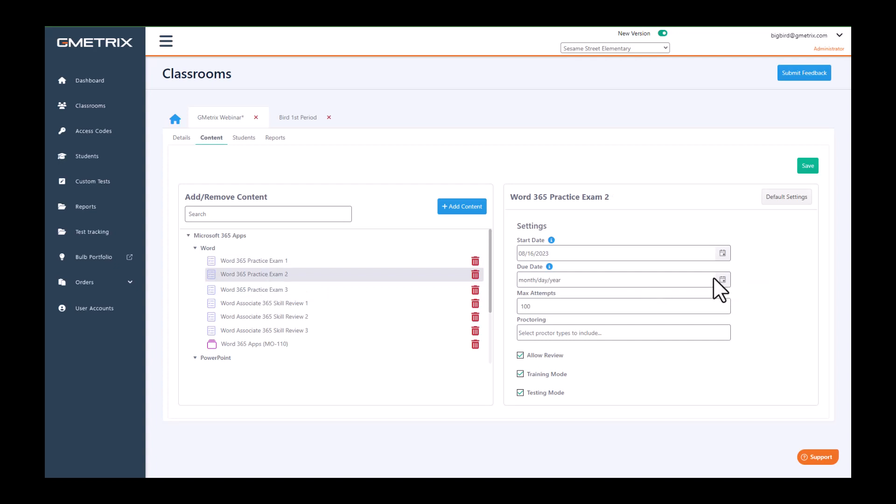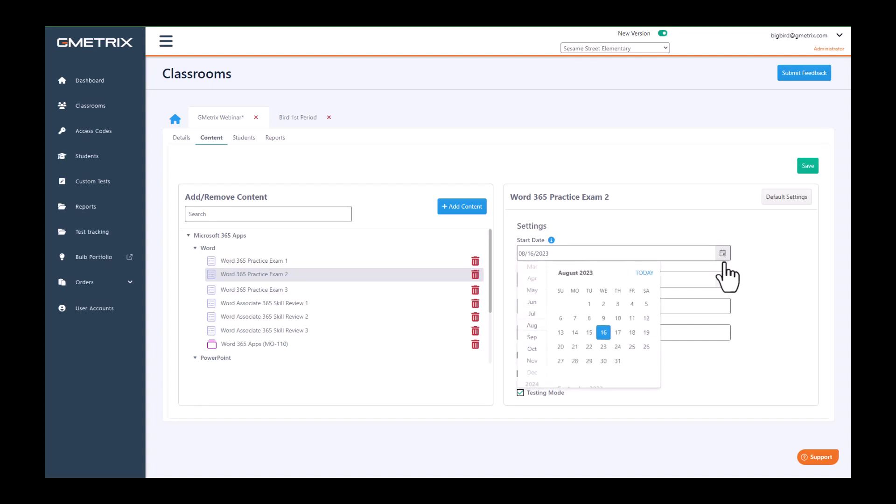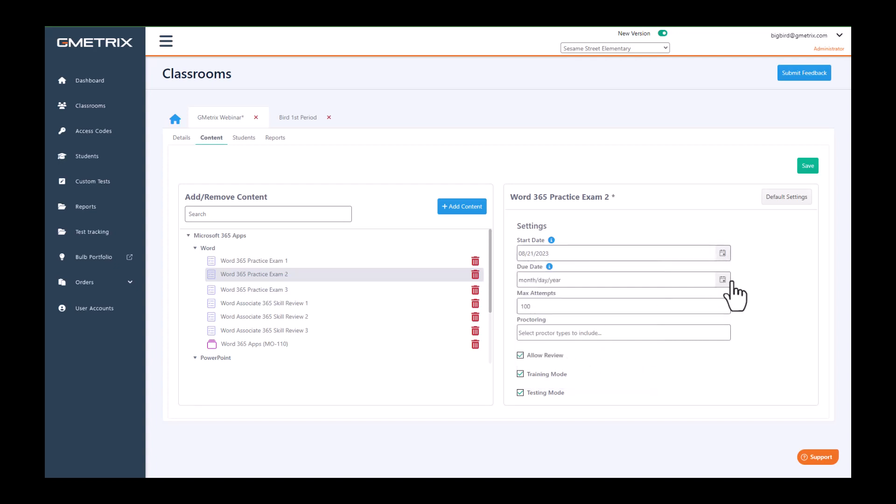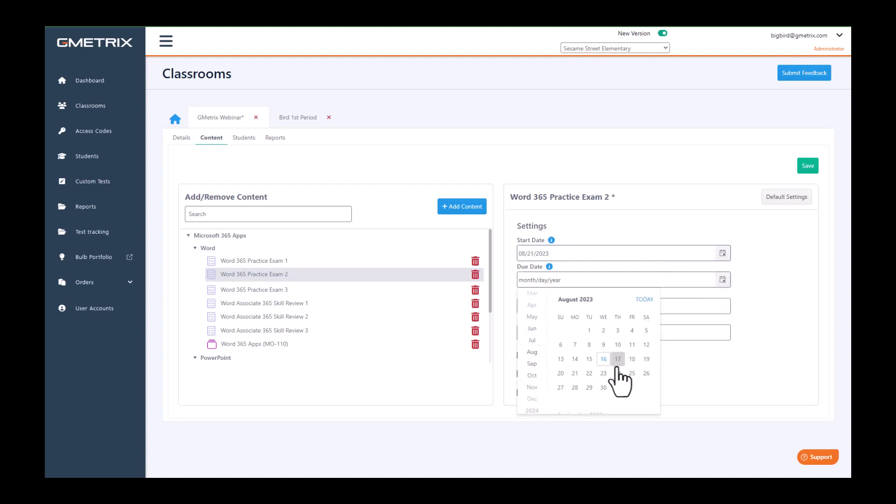I'm going to change this one so that it will be available for students to view on the 21st, and they can have until the 23rd in order to complete it.